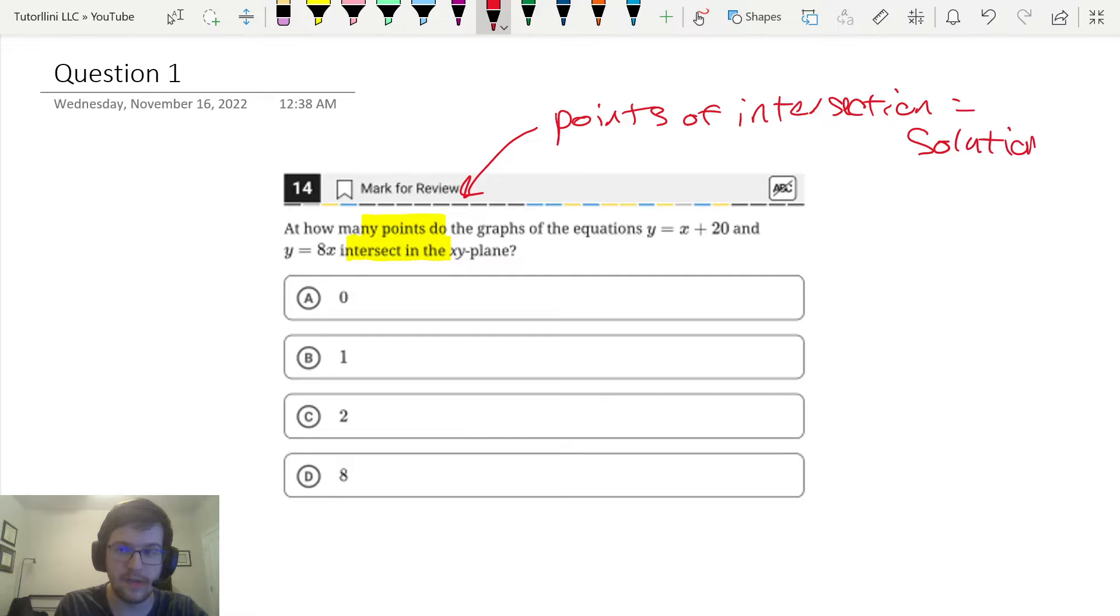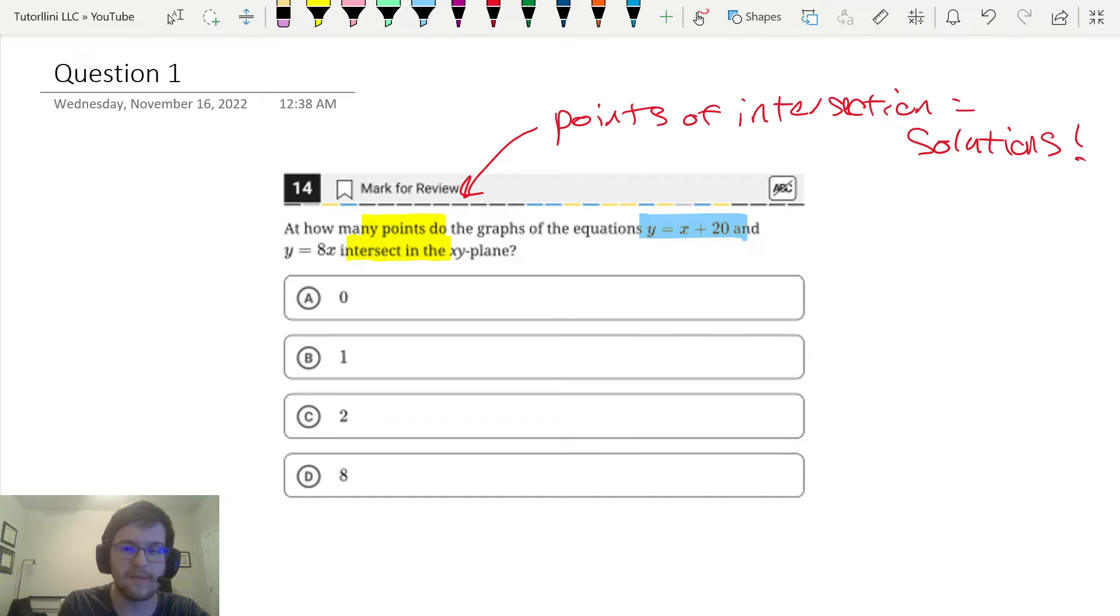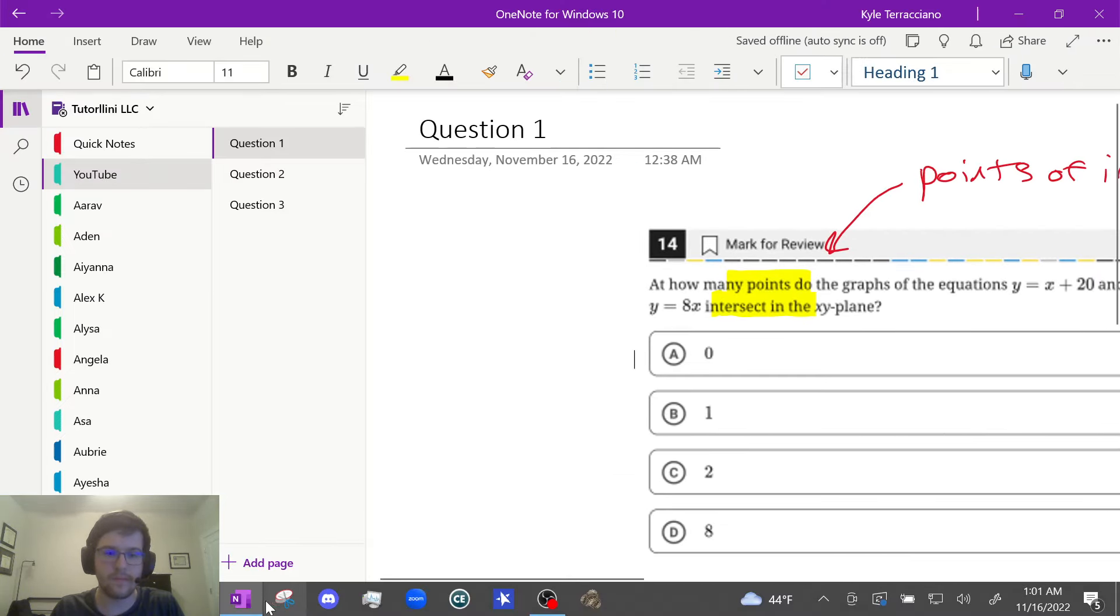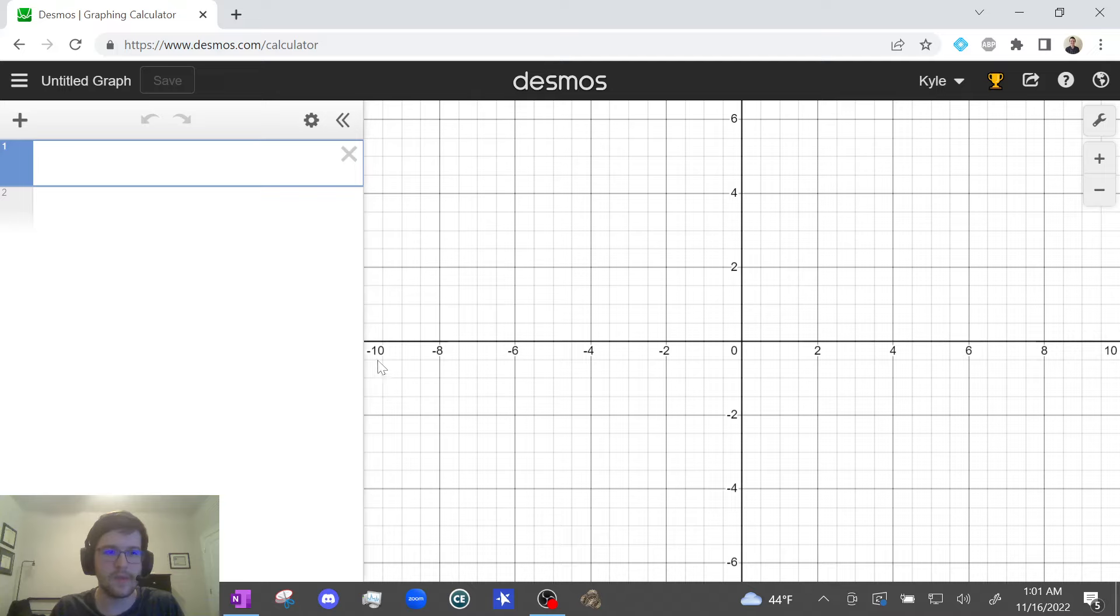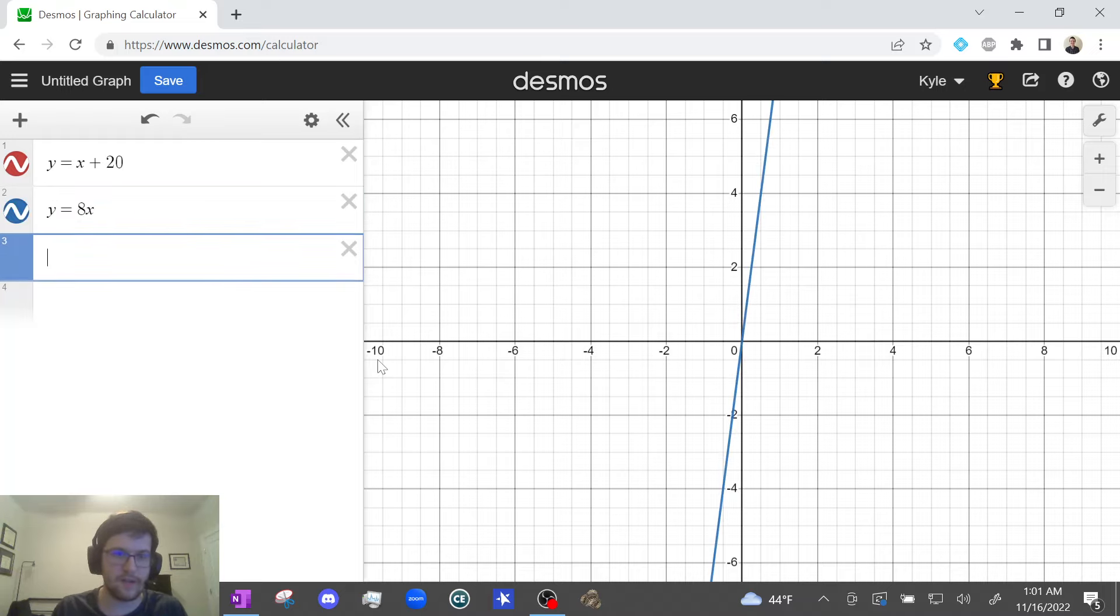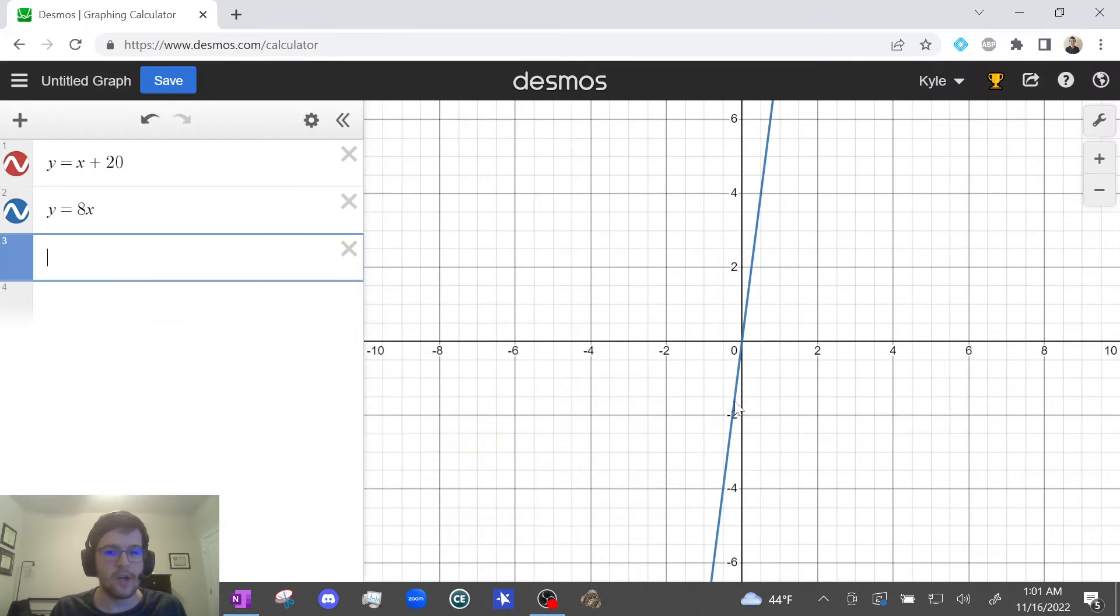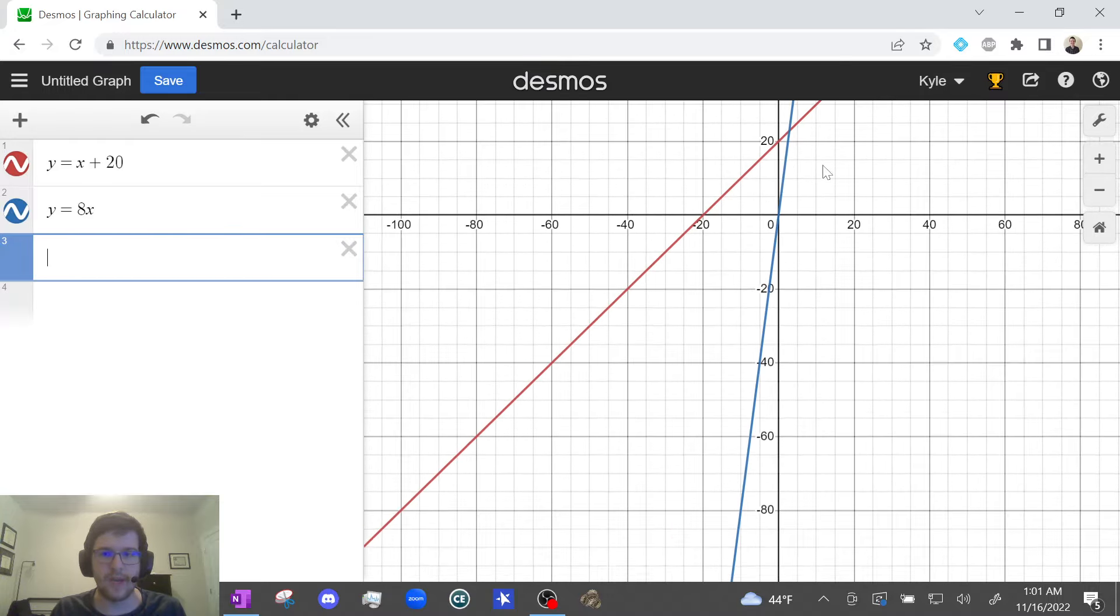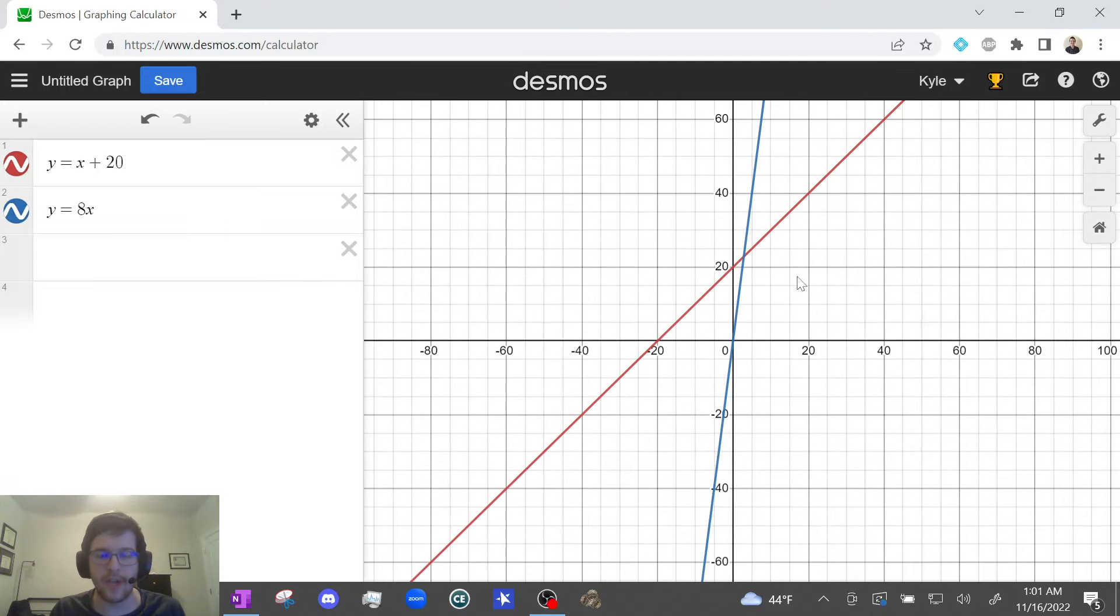all we're going to do is plot y = x + 20 and y = 8x. So let's do that. Y equals x plus 20 and y equals 8x. Let me just check to make sure that's right. Good. Okay, I can't really see what's going on so let me zoom out a little bit. Remember you can click and drag with your mouse and zoom in and out with the scroll wheel.